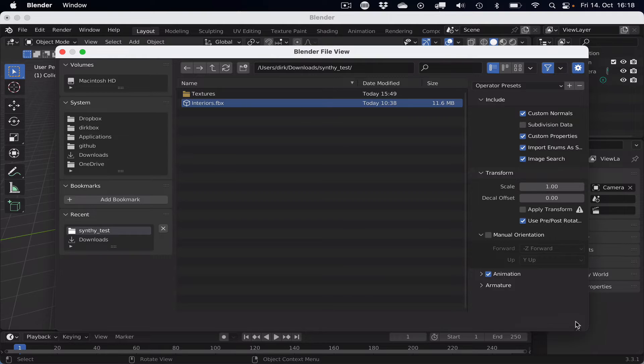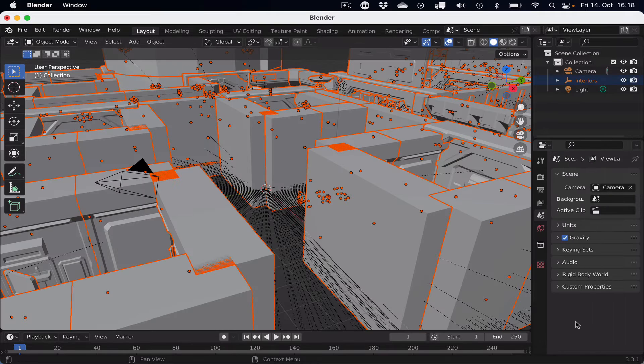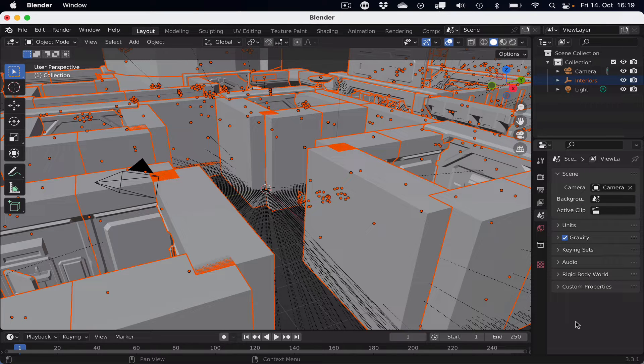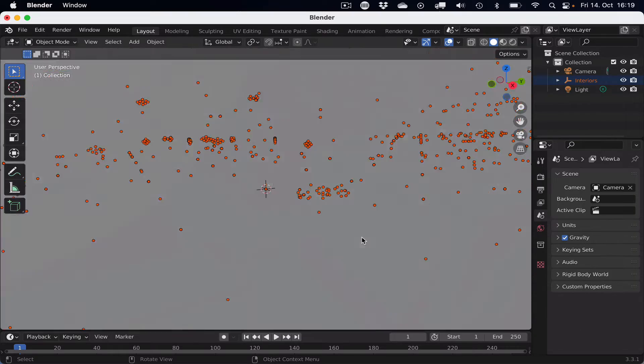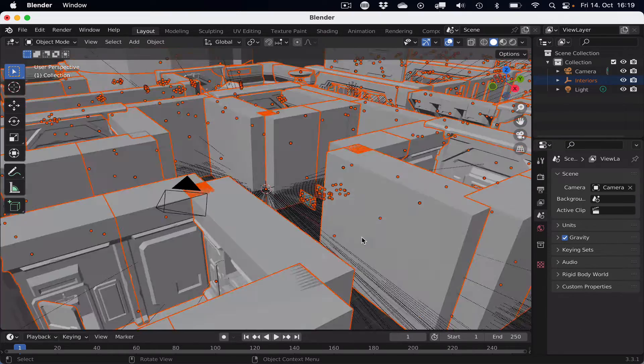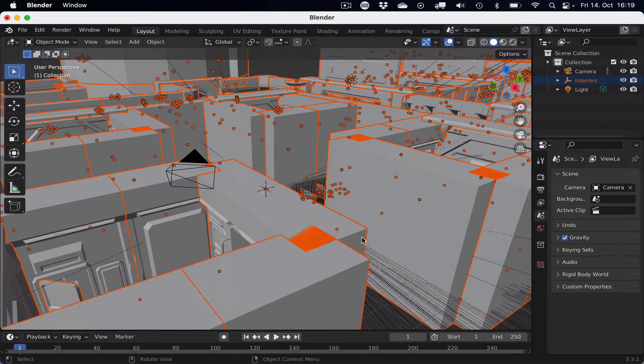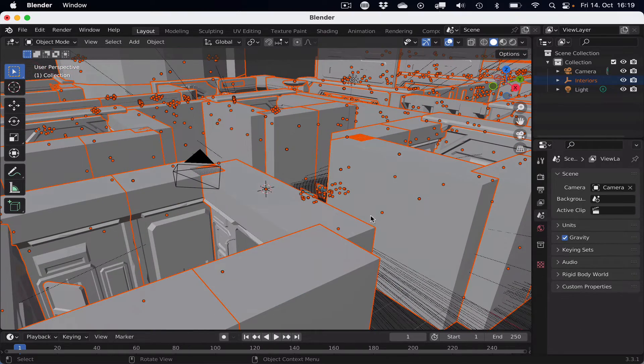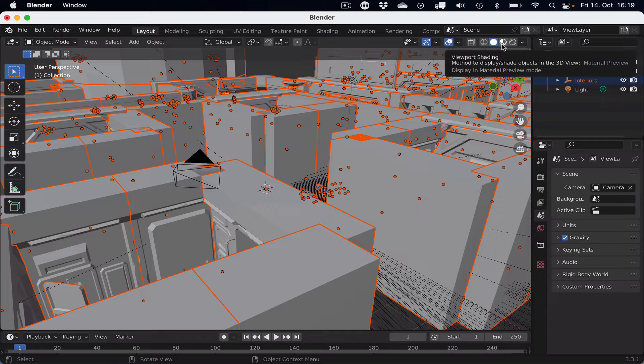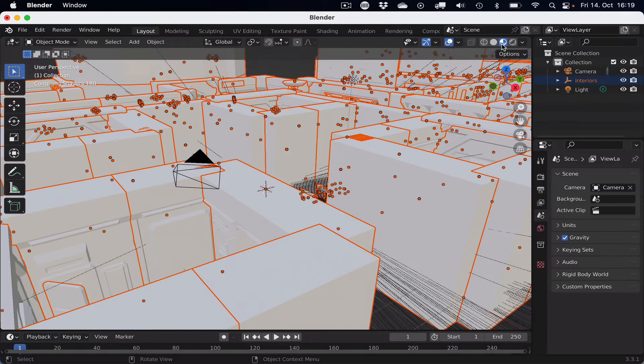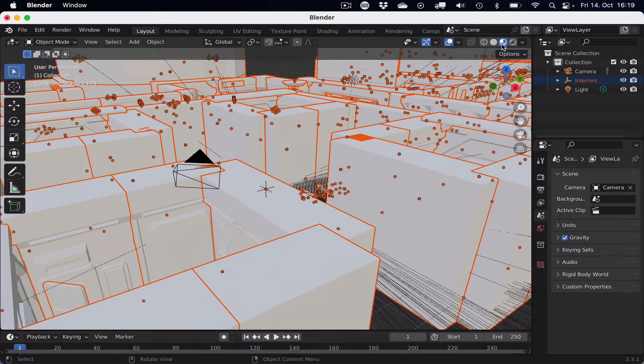Once we did that, we'll see hopefully all of the assets in Blender, which is great already. But if we switch to the material view in the viewport, then either we see everything purplish, meaning Blender did not find the textures, or hopefully we do see the textures, then everything went right. And in this case, this worked out, so that's great.